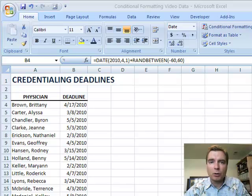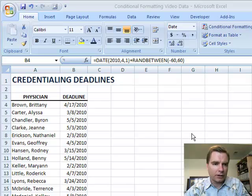Hi, welcome back. Today we're going to spend more time on conditional formatting in Excel — video 46.